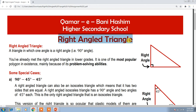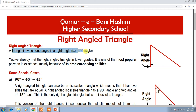Right-angled triangles — you have studied this in lower grades and you will know what a right-angled triangle is. It is a triangle in which one angle is a right angle, which is a 90-degree angle.